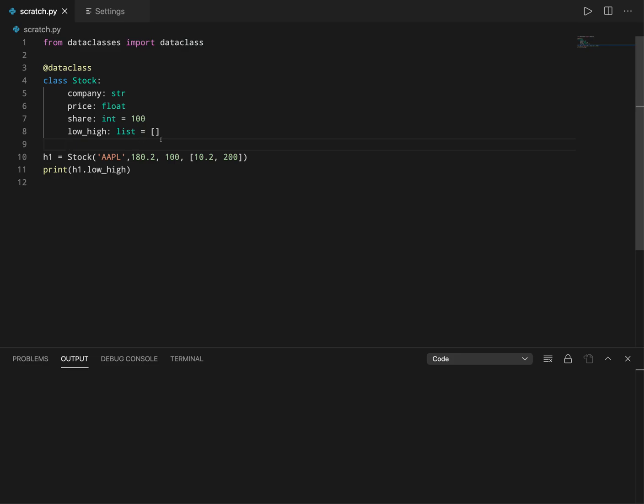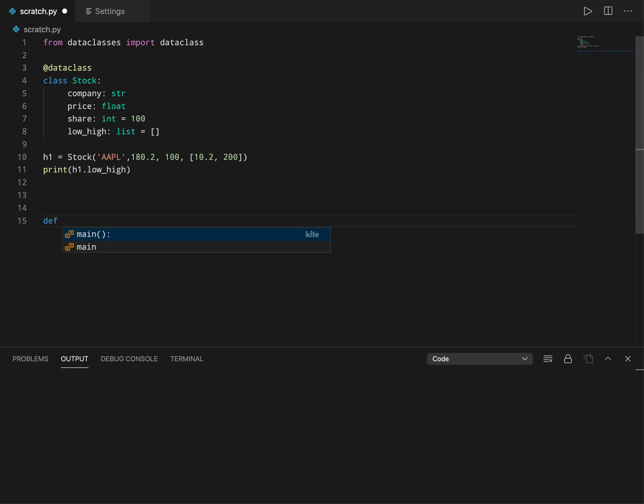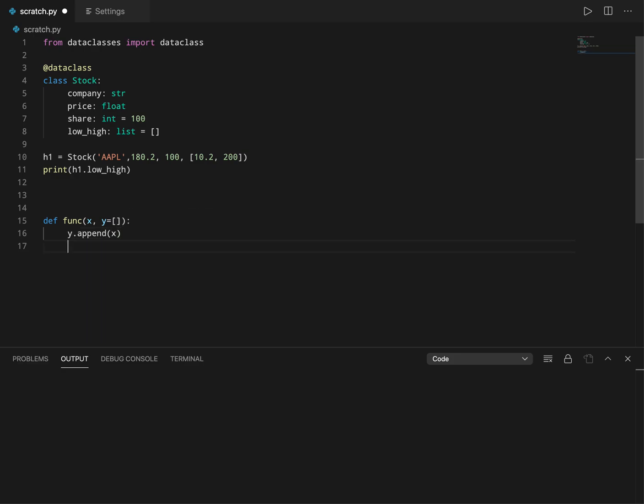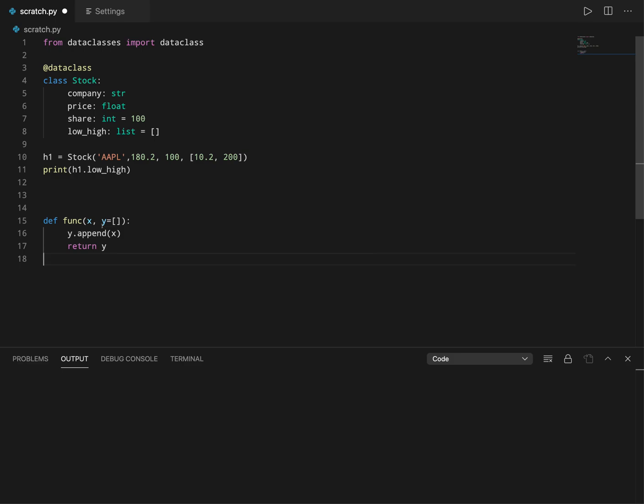To see this, let's write a simple function here called func. Let's say it takes a variable x and variable y, and I'll just say y equals empty list. I'll append x to y and then return y. This seems like I have an input x and input y which is an empty list, and you may think this will work.